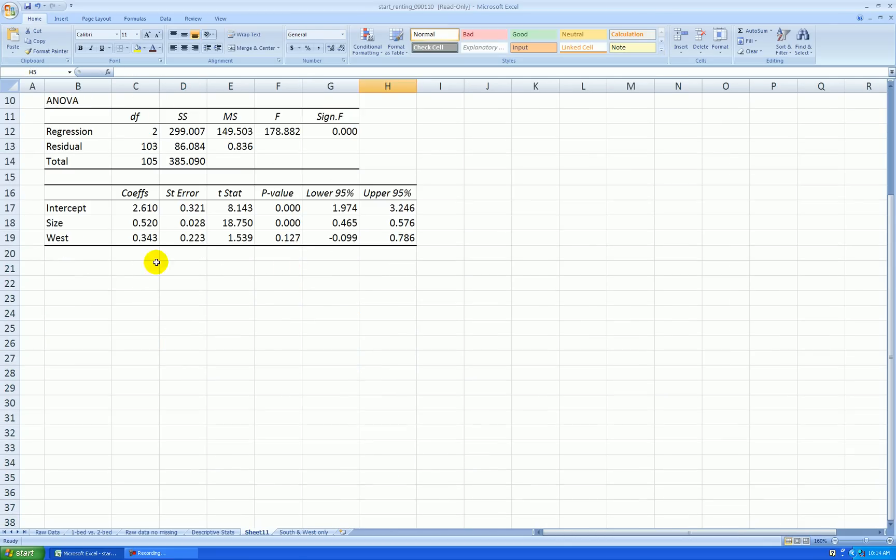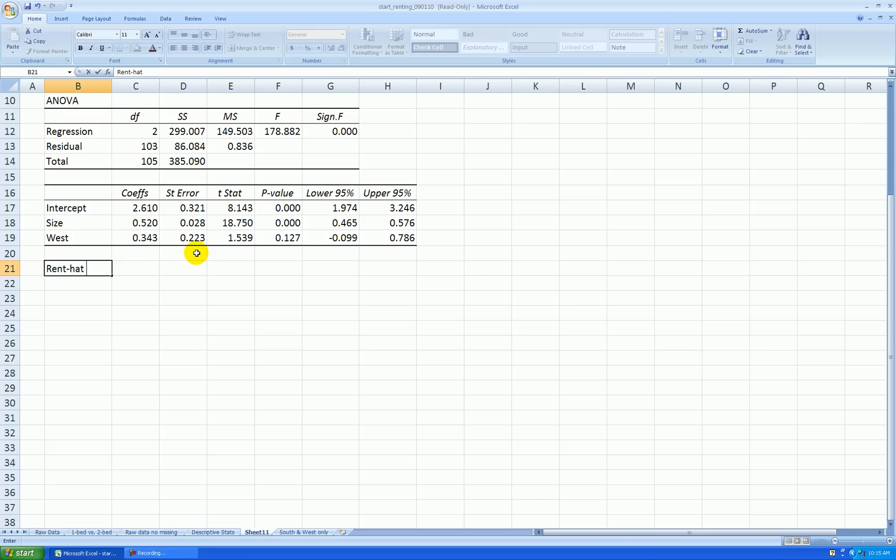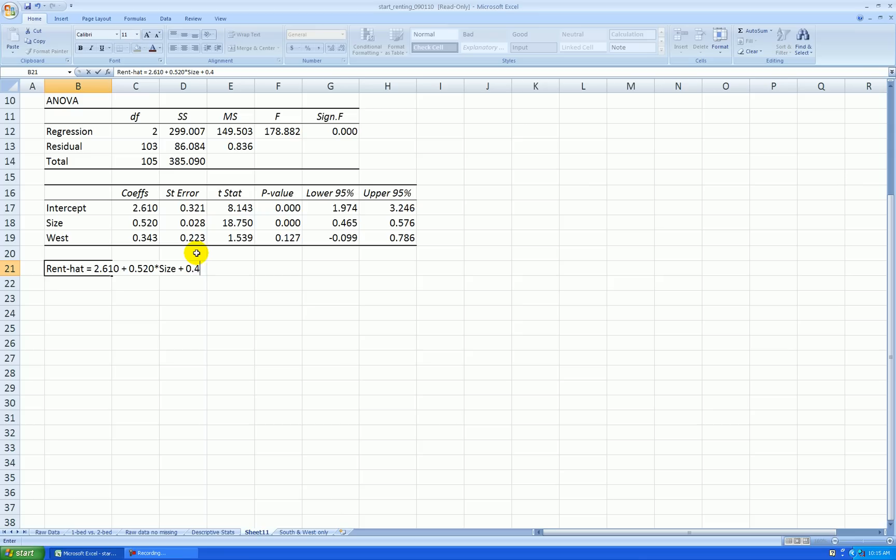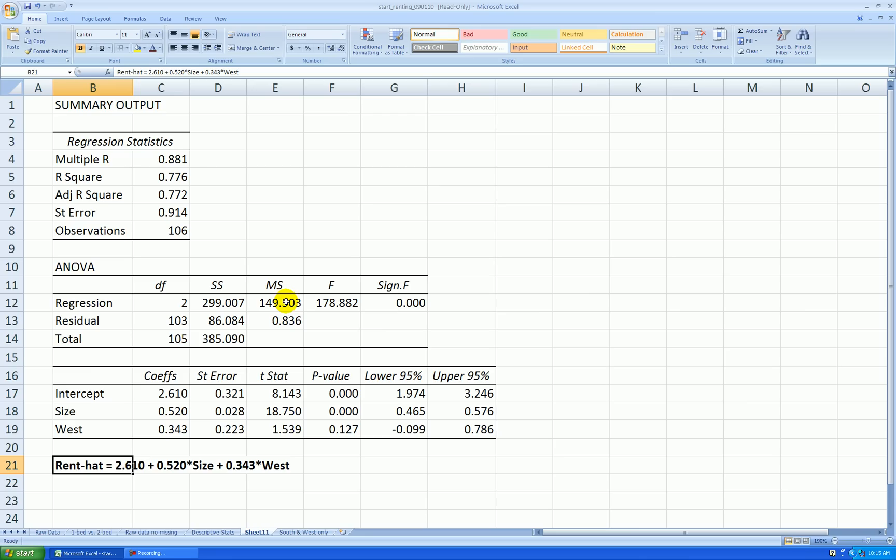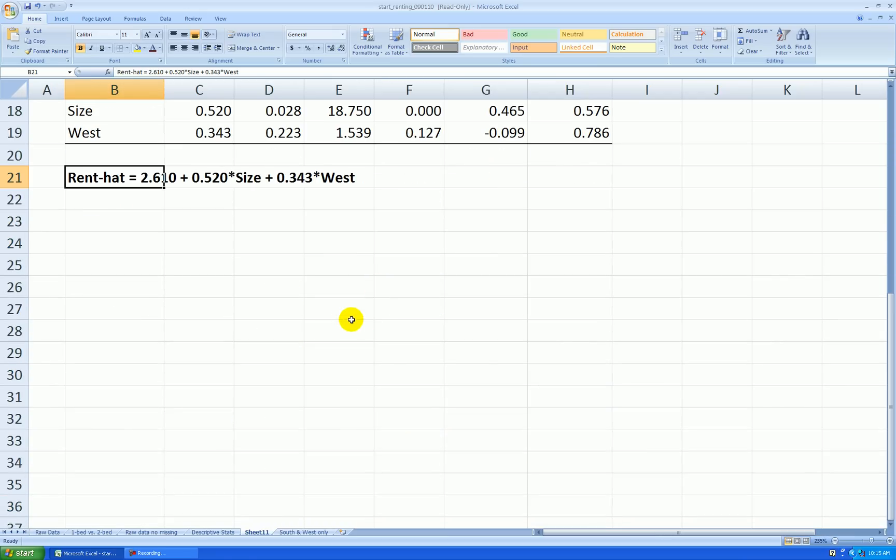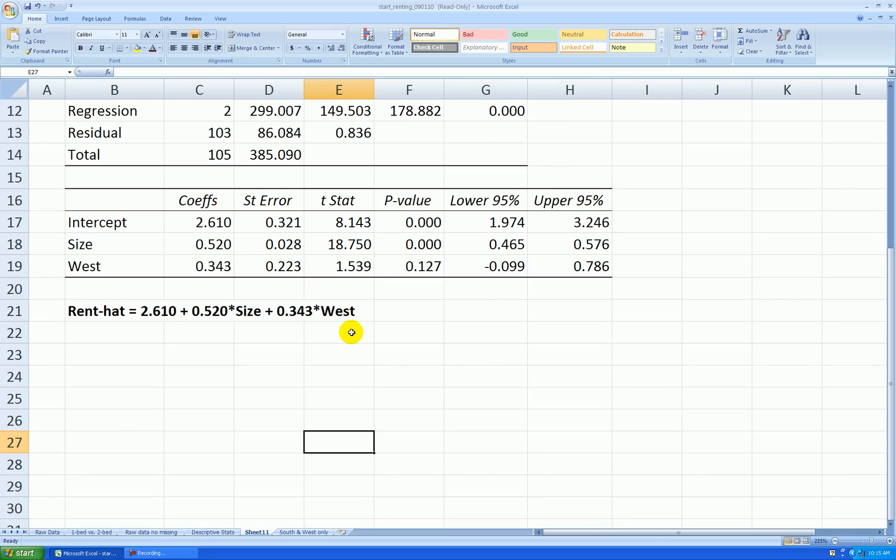Now looking at this part of the output down here, I can say the regression equation is rent, or fitted rent, or predicted rent. I say it's rent hat. It means it's not the actual rent. It's what our model is saying it should be. Here's the intercept plus the slope coefficient for size, plus the coefficient for west. So according to this model, holding location constant, for each 100 square feet larger an apartment is, we expect the rent to be higher by about $52 per month.